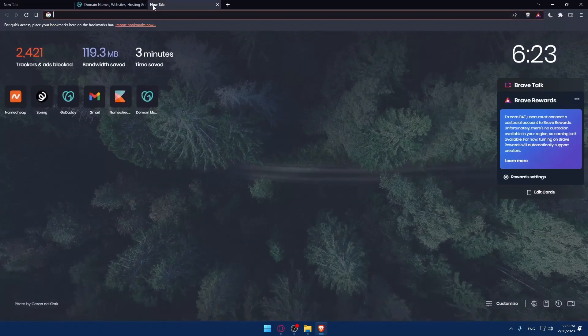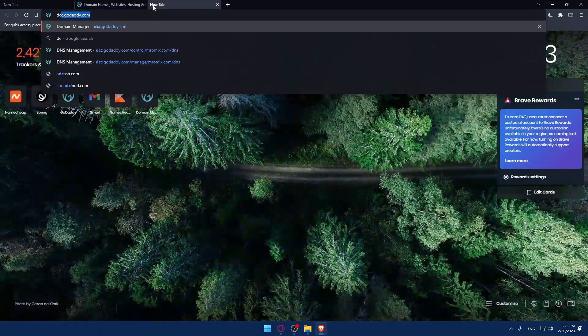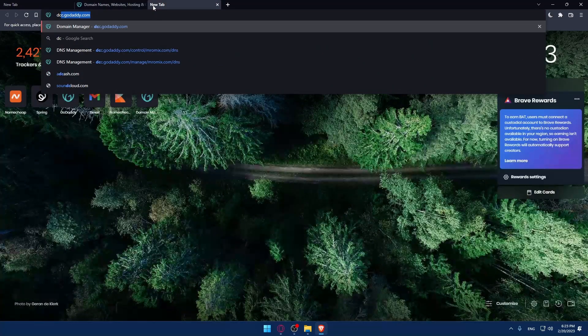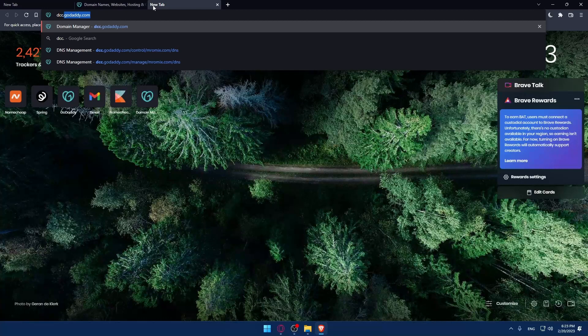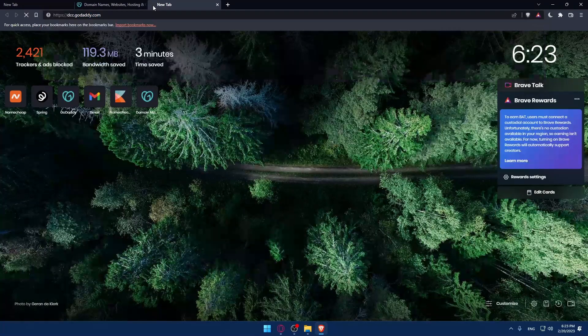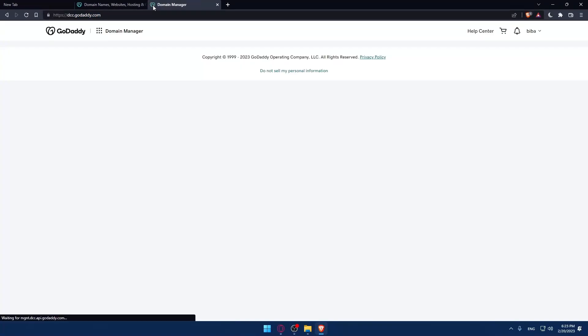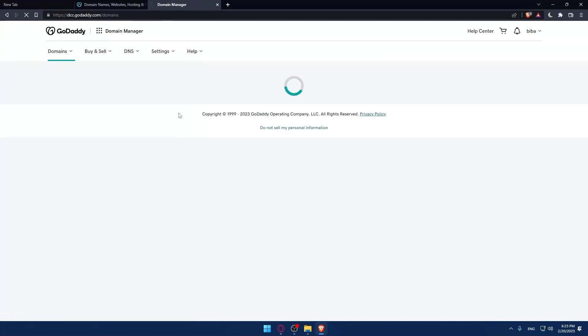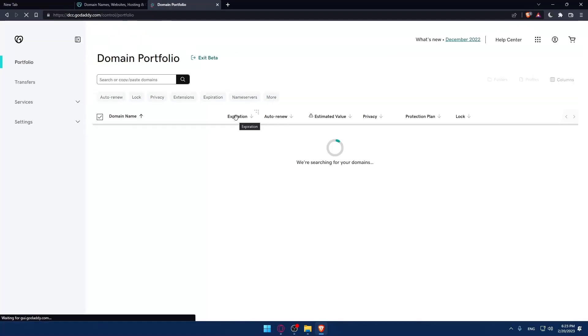The first option is to go and open dcc.godaddy.com. That will take you to this page. If they ask you to log into your account again, do it.